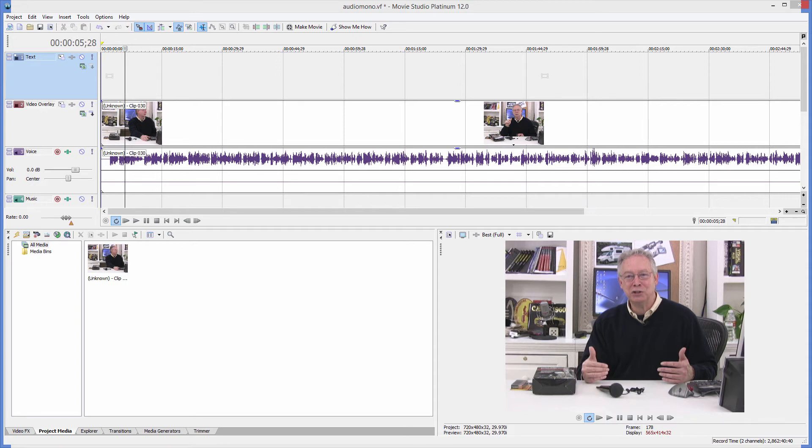Hi, I'm Bill Myers and this is another one of my video tips of the week. In this week's video tip, I'm going to show you how to solve a very common problem that you'll run